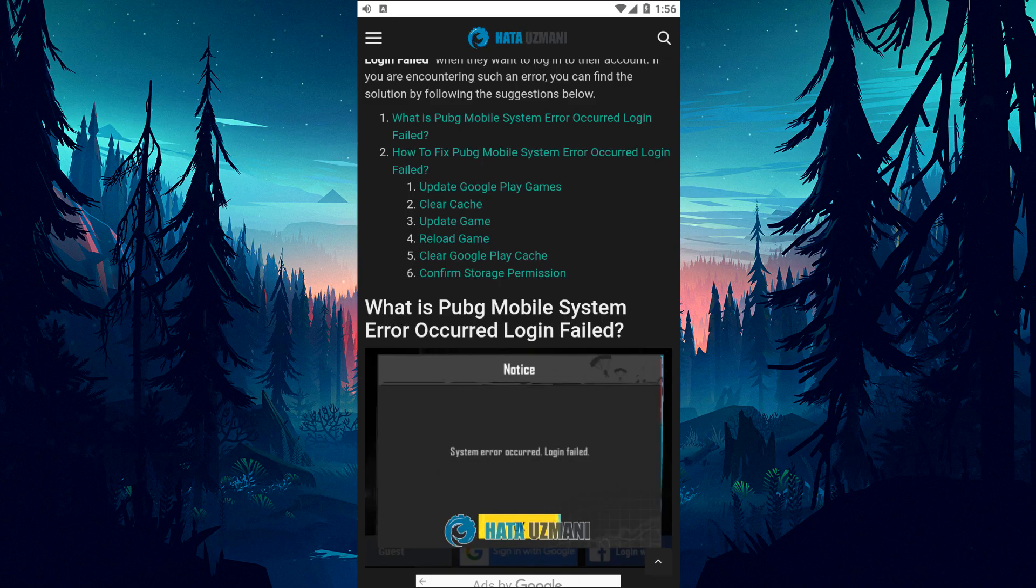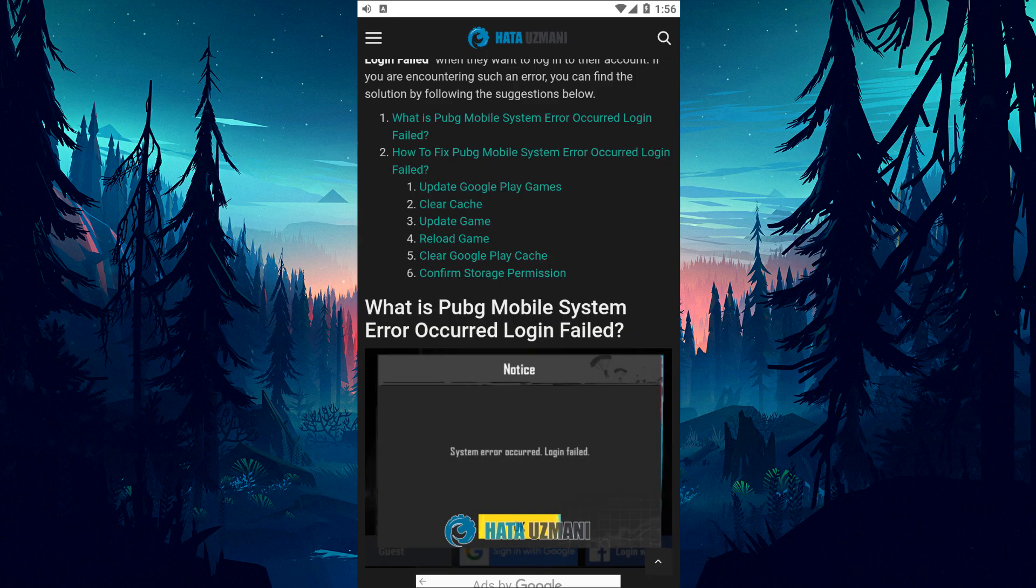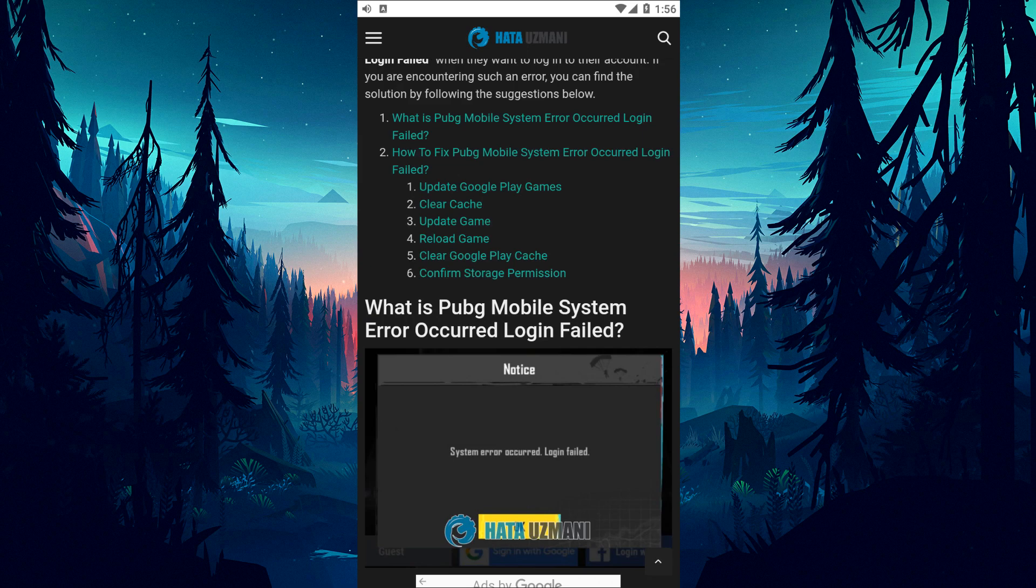This error may appear as a result of the Google Play Games application not being up to date. Problems with PUBG Mobile cache can bring various errors like this. For example, a problem with a cache file that controls accounts could prevent you from logging into the account. Since you may encounter such an error due to many problems like this, we will give you information on how to fix the problem by mentioning a few suggestions.